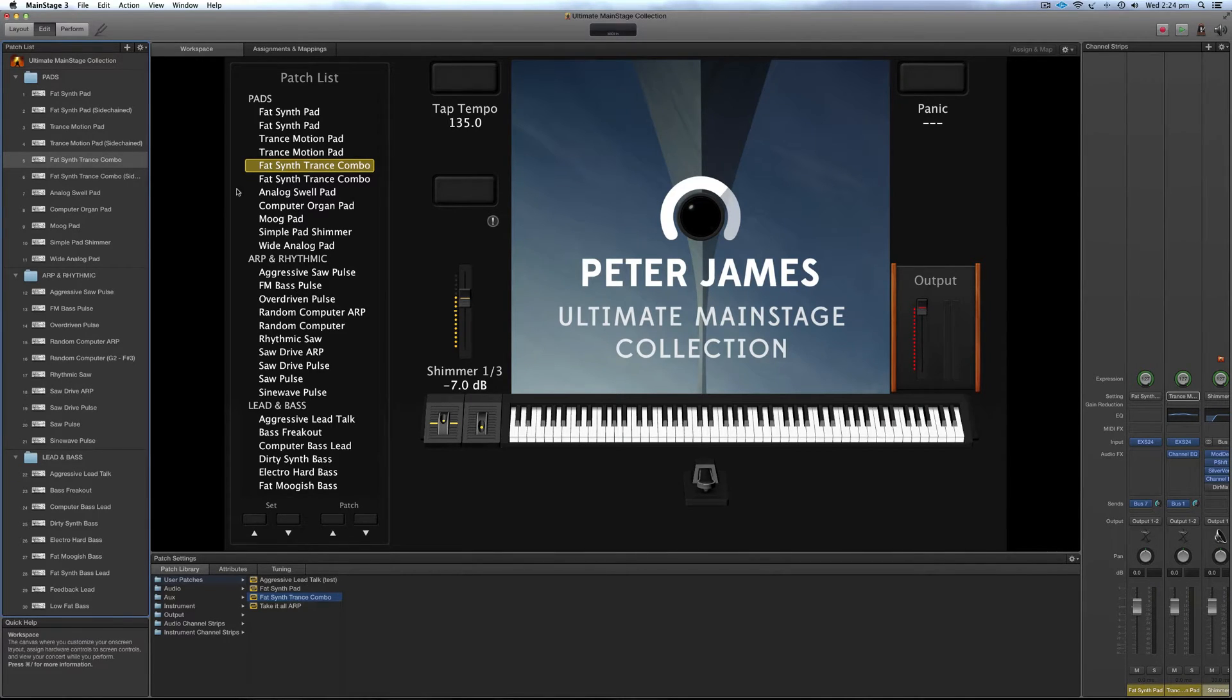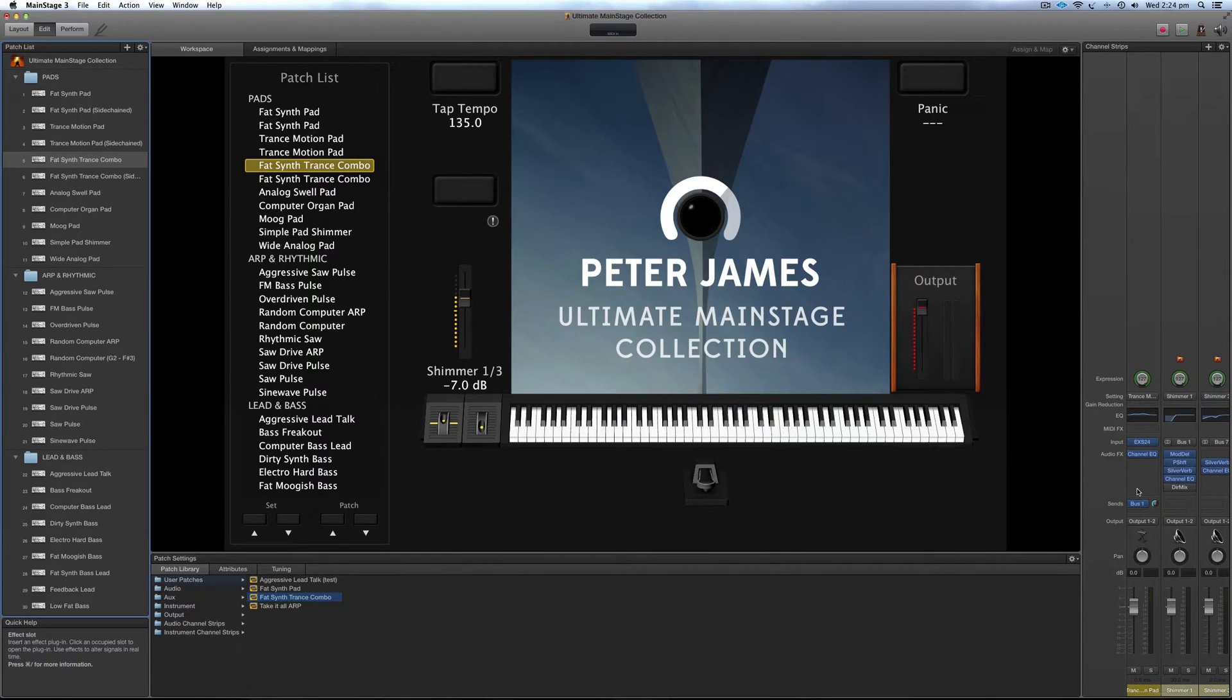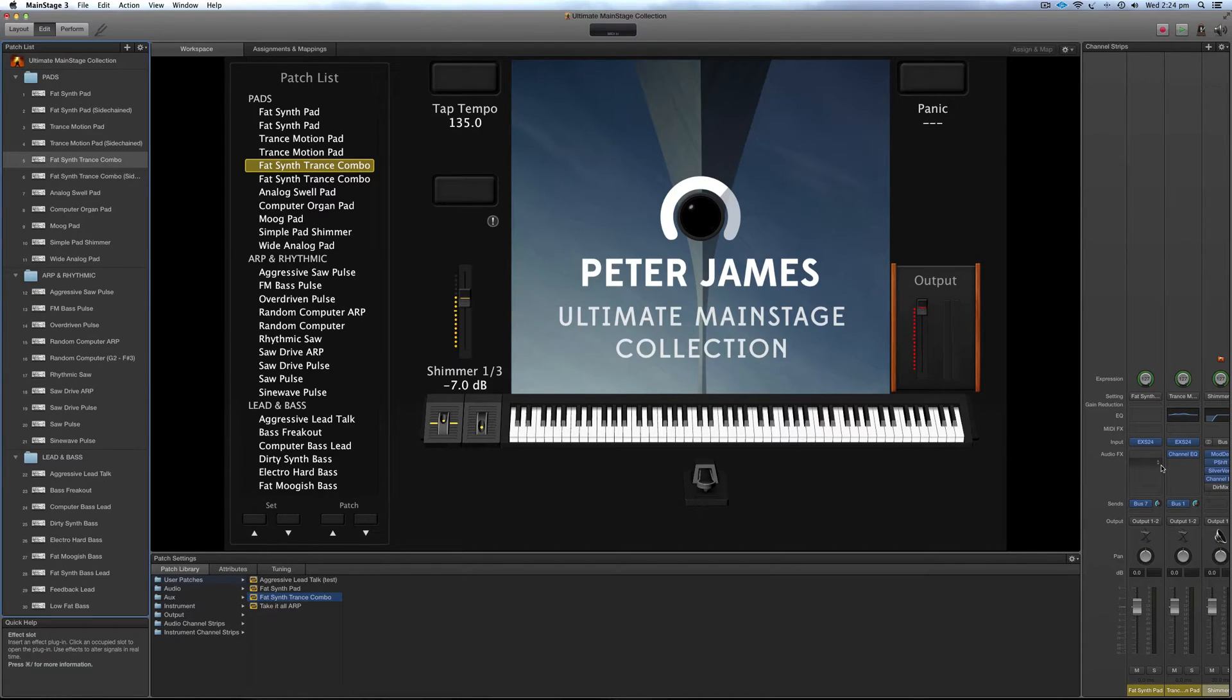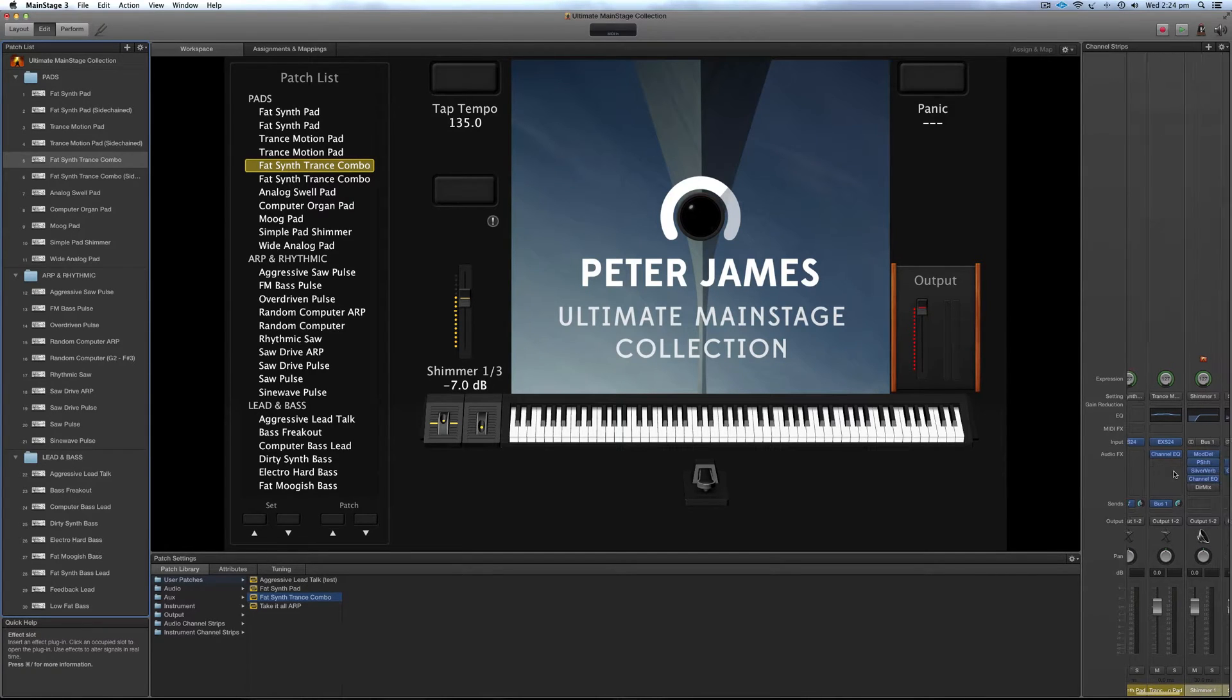But first of all, now that we've saved the patch, I'll show you how to save the effects that partner with these effects on the buses. So as you can see there's two channel strips that make up this one patch, one sending to bus 7 and one sending to bus 1.